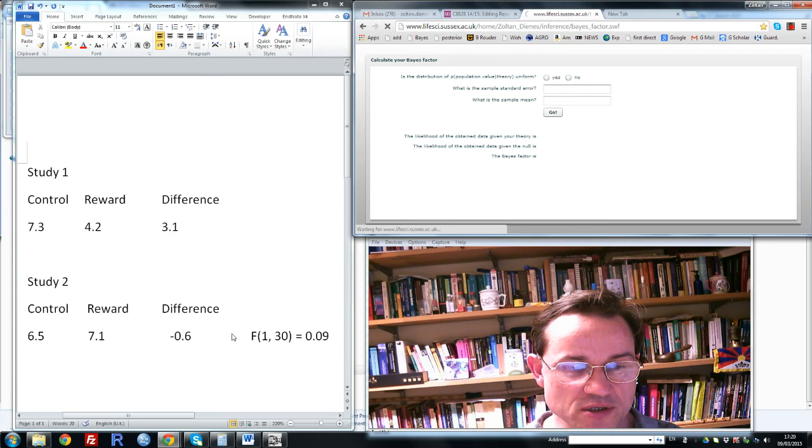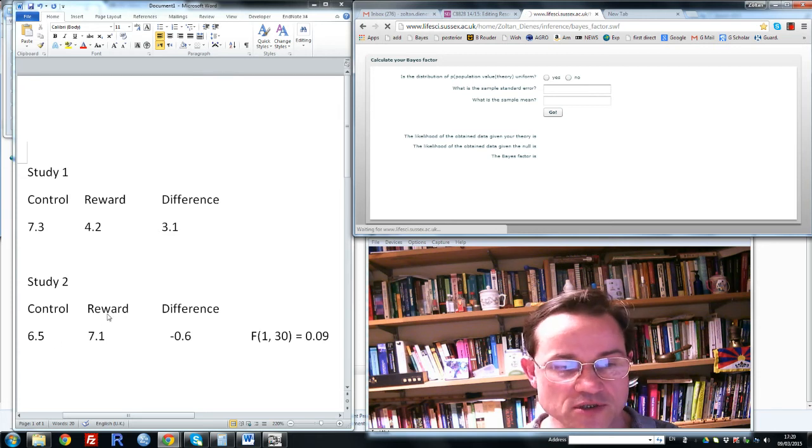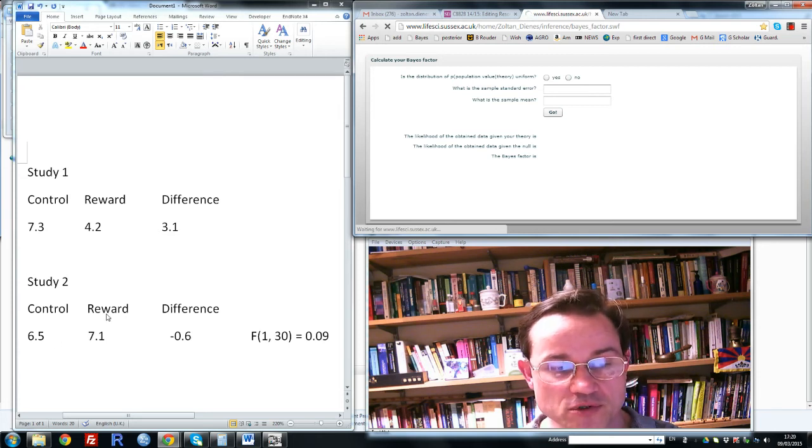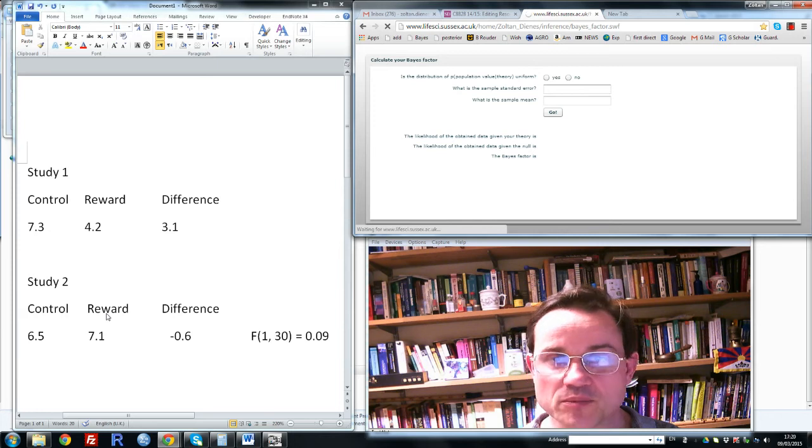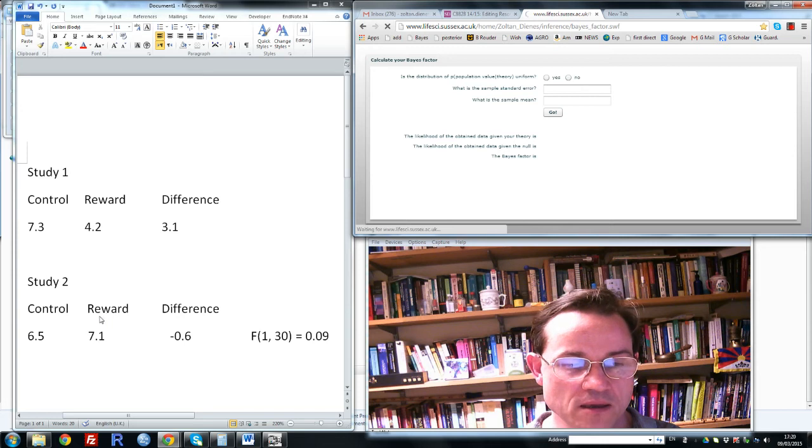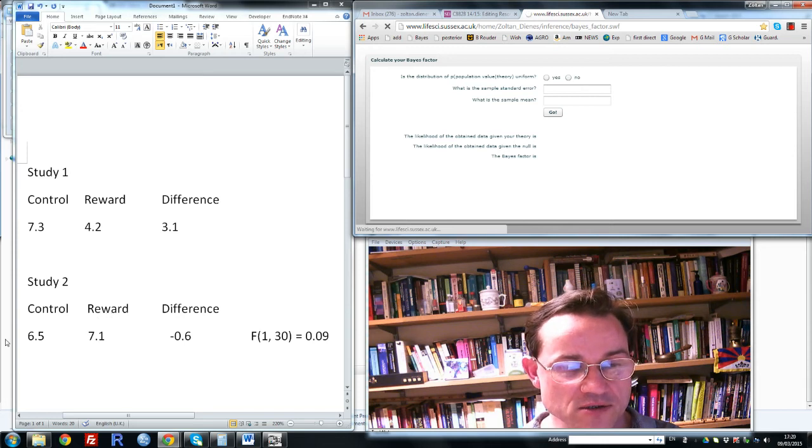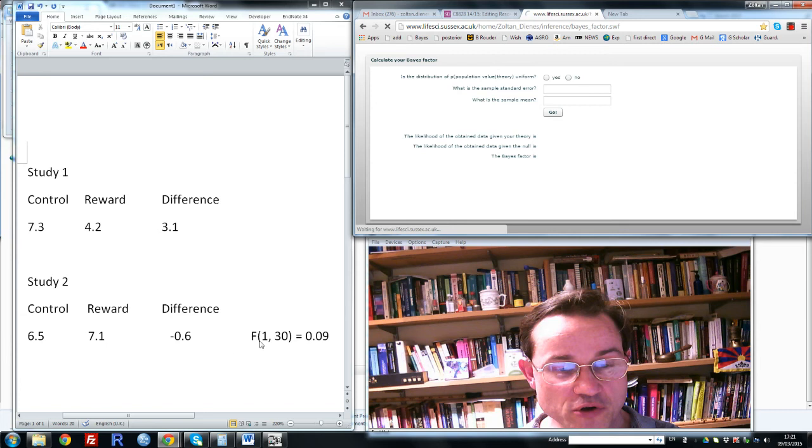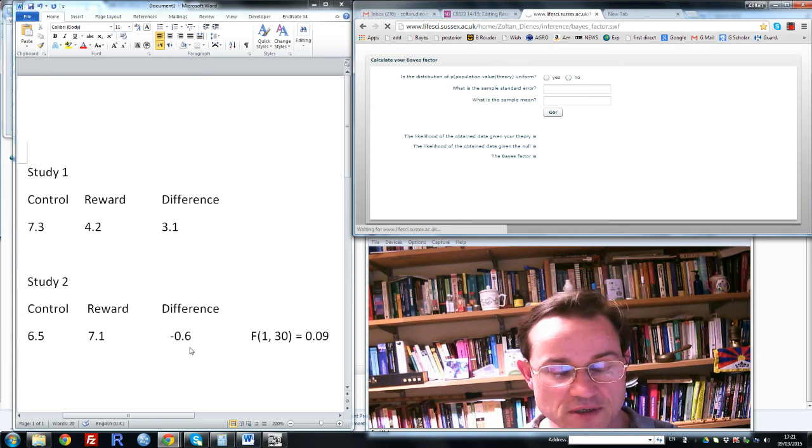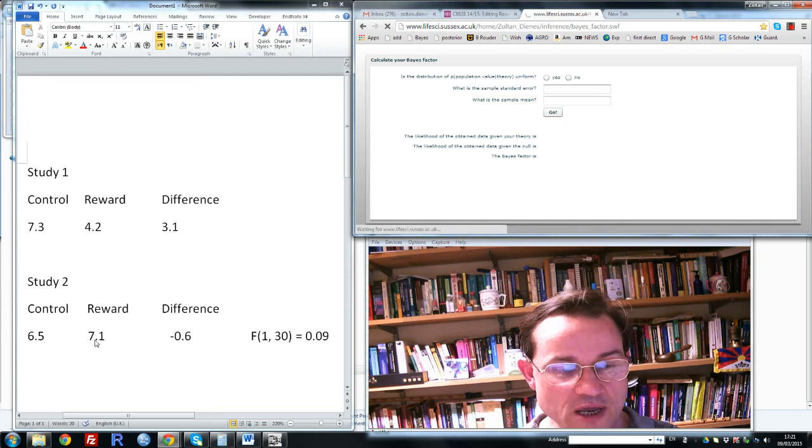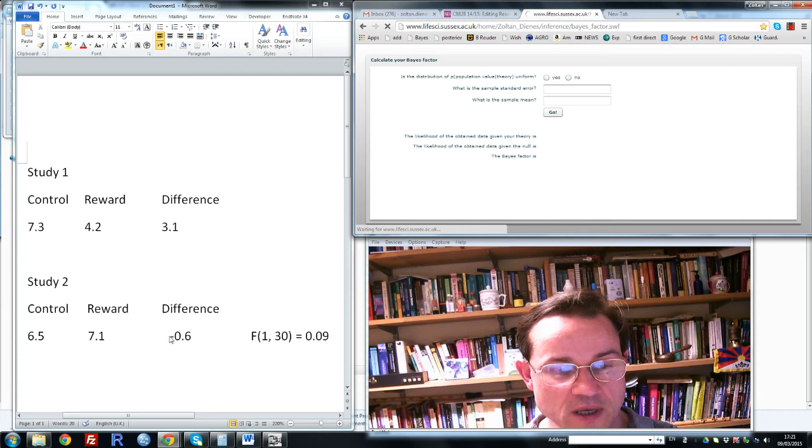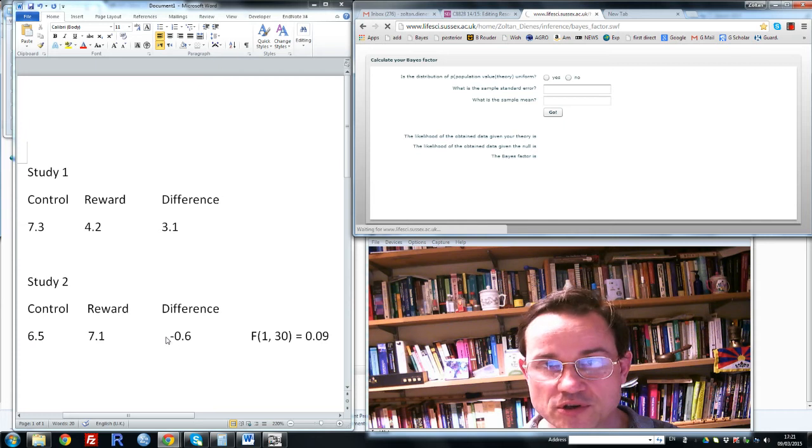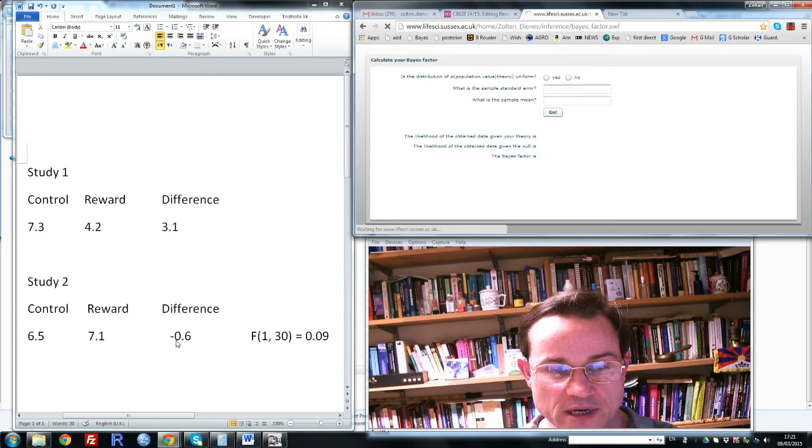Now replication is attempted. Maybe it's an exact replication, maybe there's some difference, maybe the rewards, for example. In this case it's not money but sticky stars that the children are given. Now in this case there's no significant difference between the two groups, and in fact the means go slightly in the wrong direction. That is, the reward group on average eats a little bit more than the control group, at least in the sample. And because it goes in the wrong direction according to the theory, I put a minus sign here: minus 0.6.